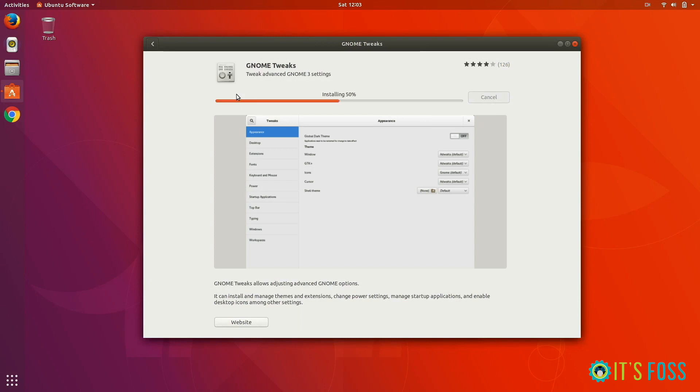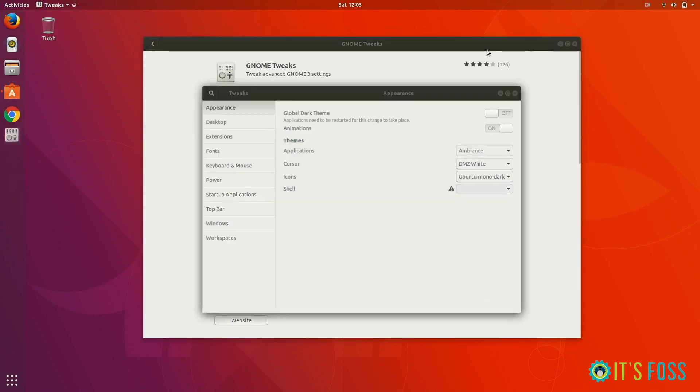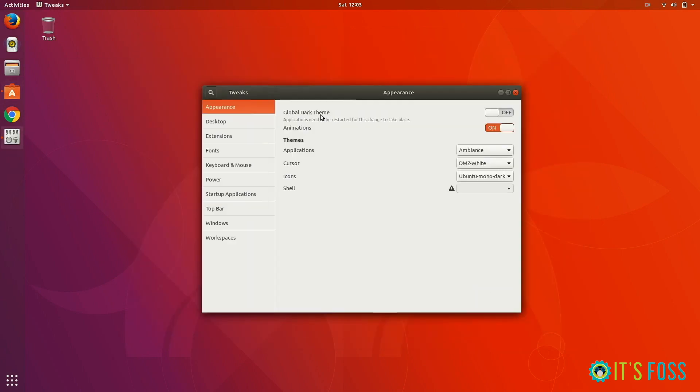Once you have that, just launch it. Here you can see there are options to change the themes and icons.